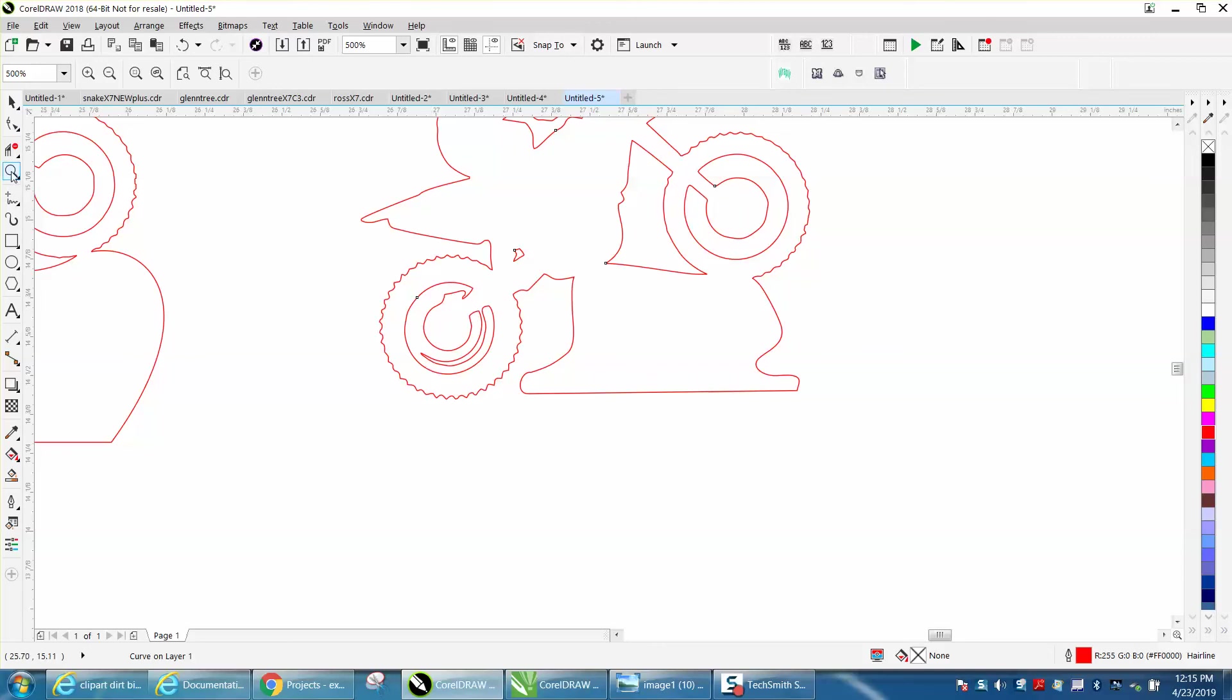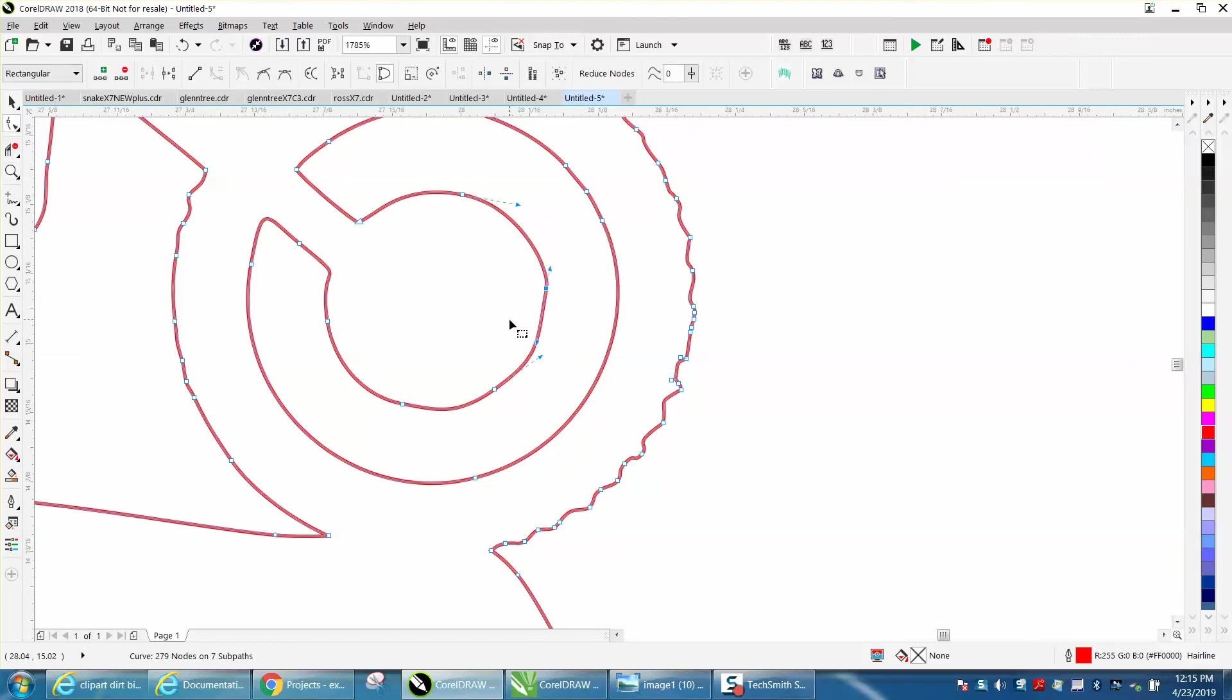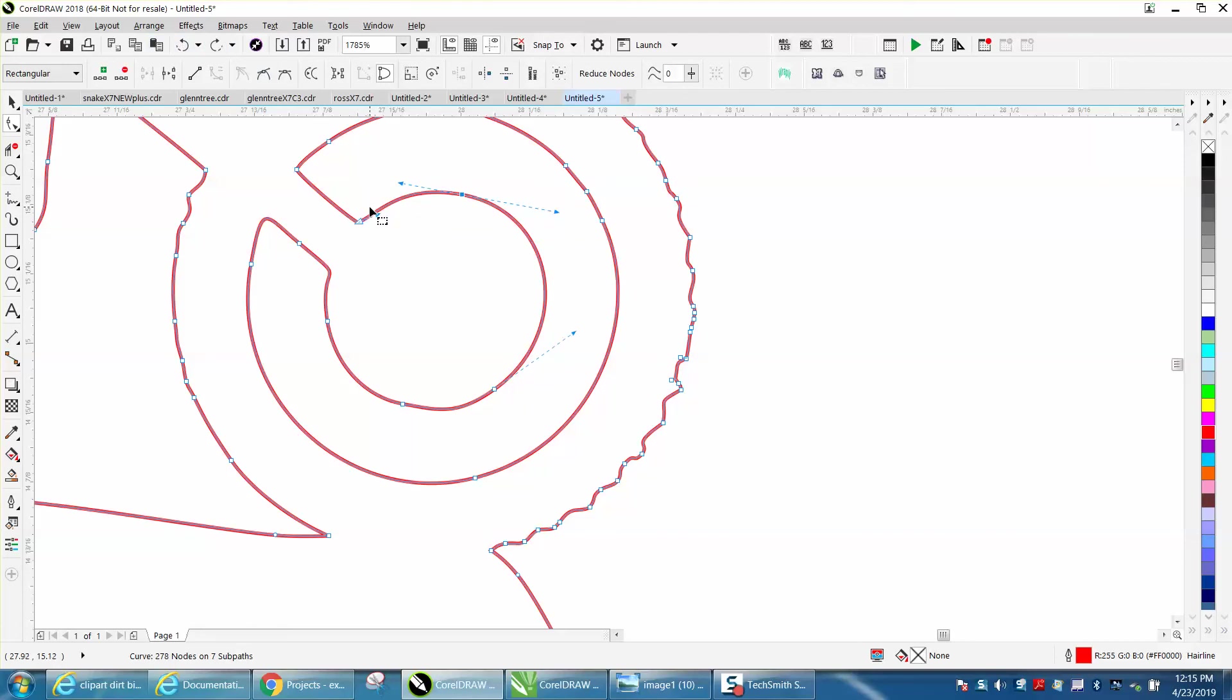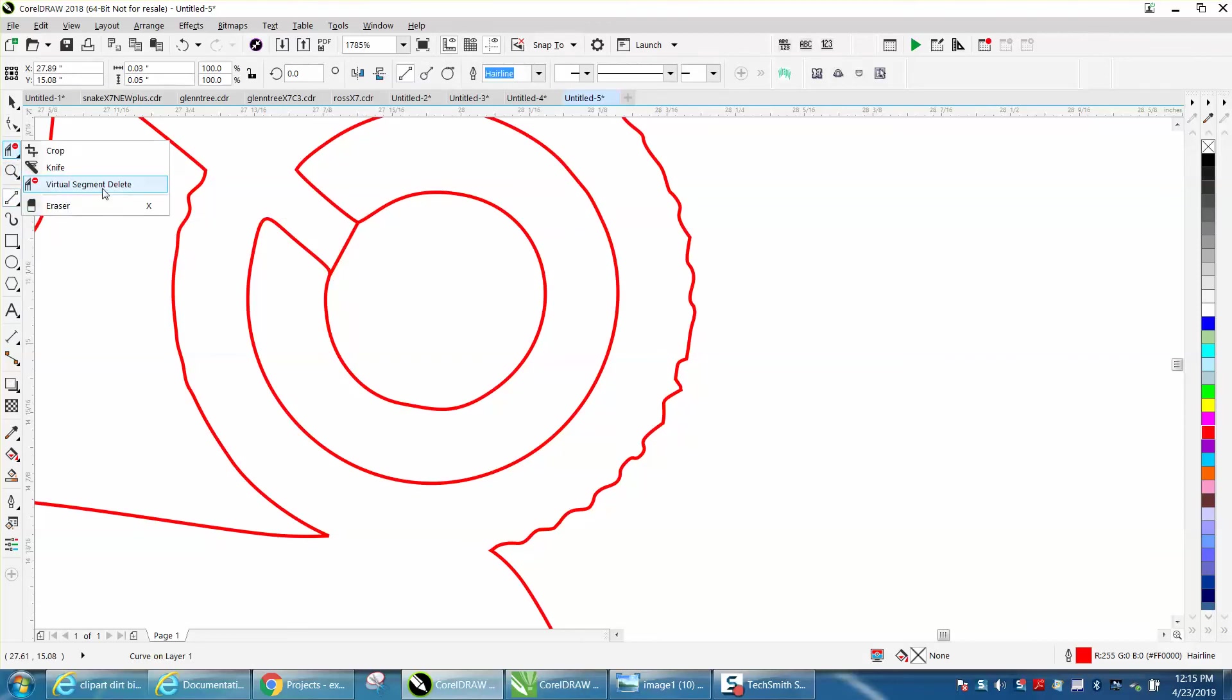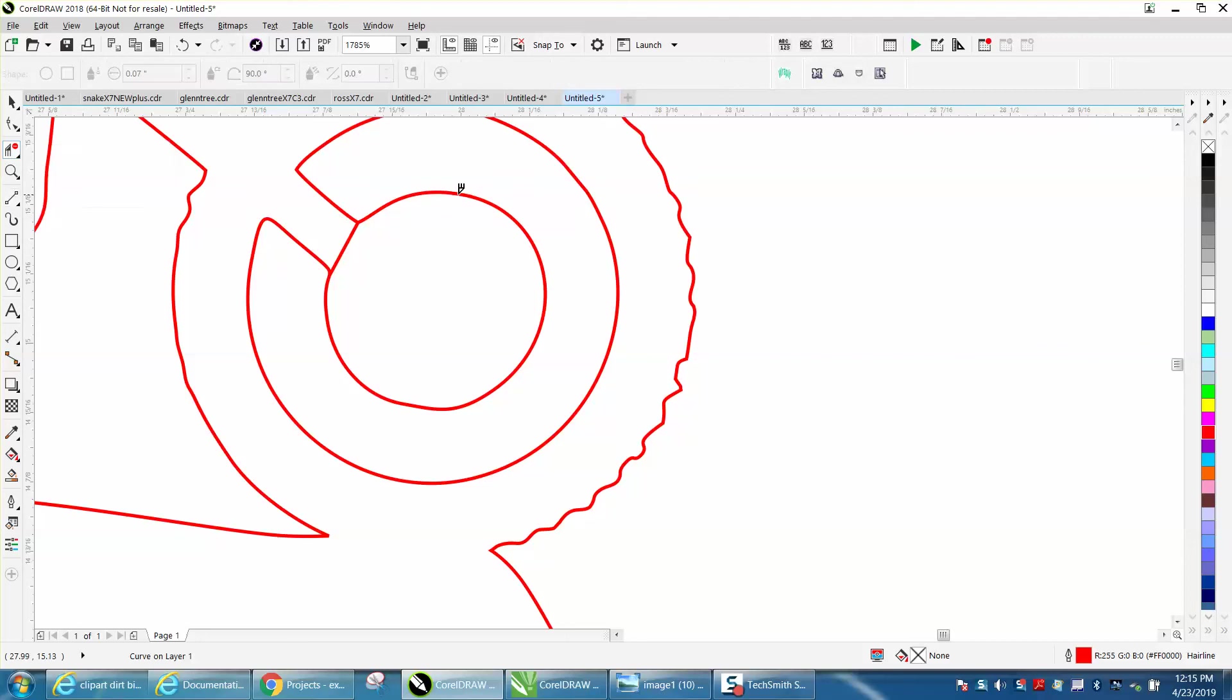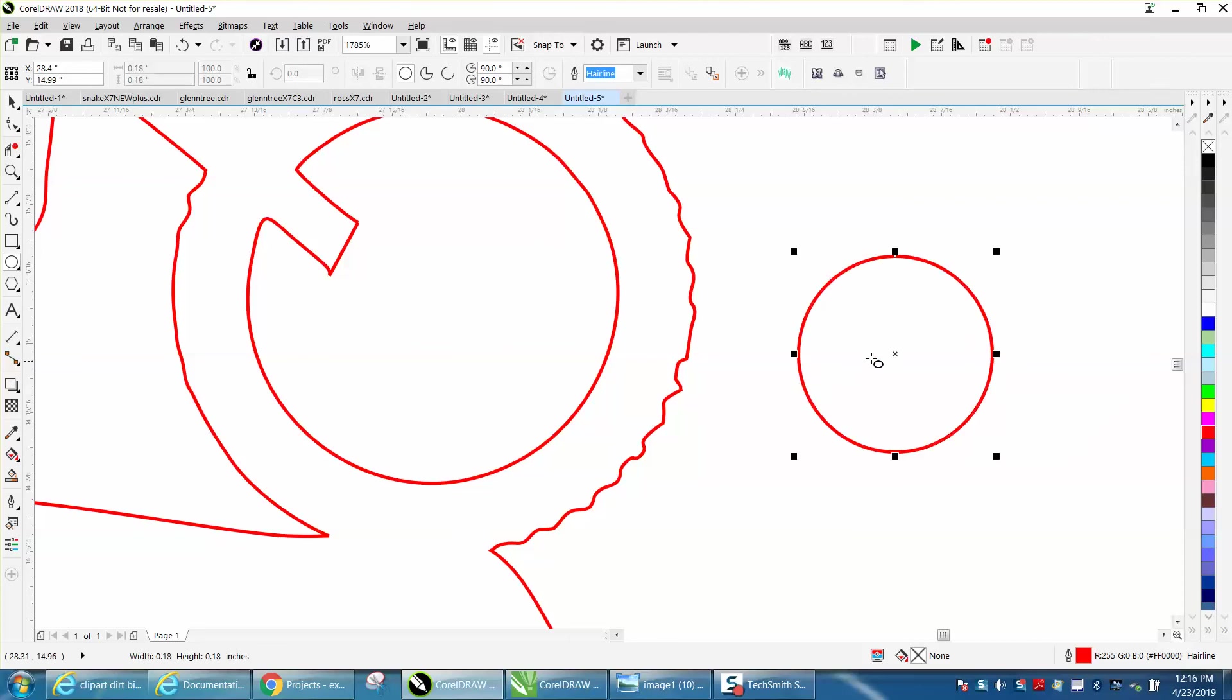I would maybe make this one a little rounder. You know, take your shape tool and maybe delete some of these. And worst case scenario, let's just do that. Draw you a two point line from there to there, and let's just delete this wheel. Then take your ellipse tool and just draw you a new wheel.